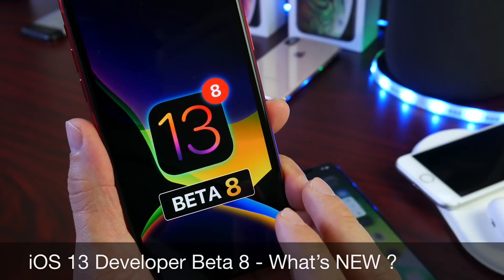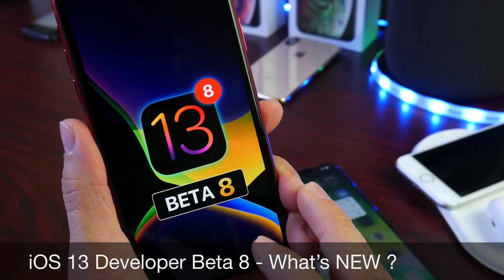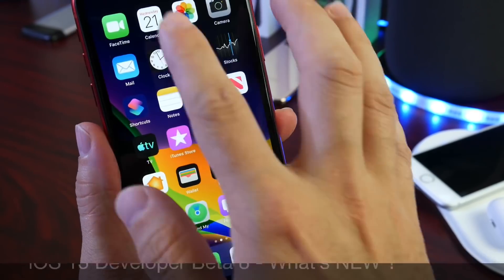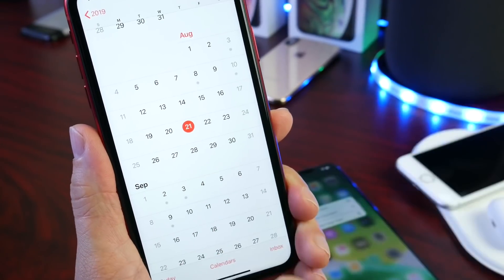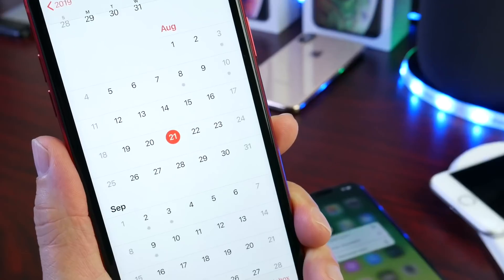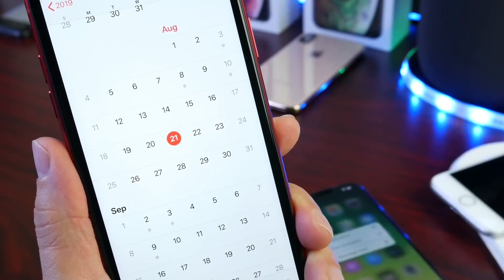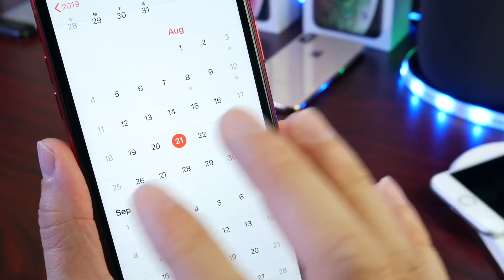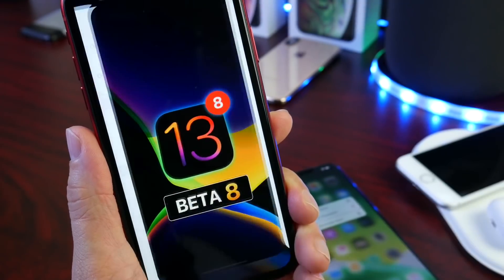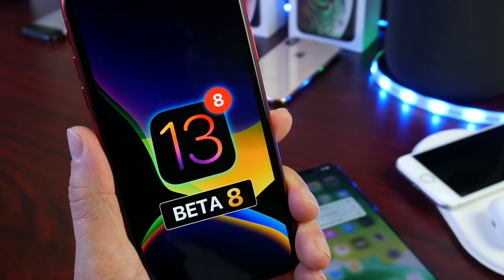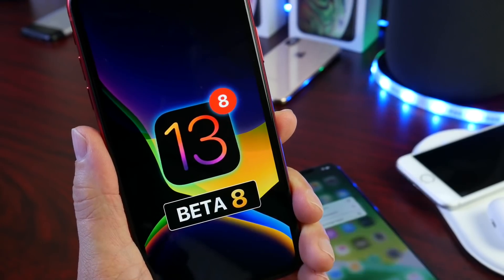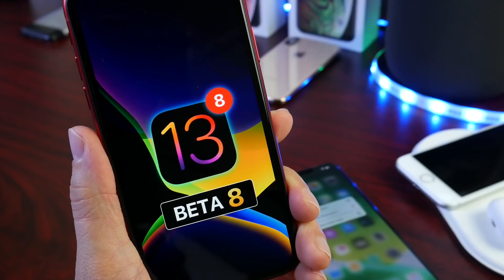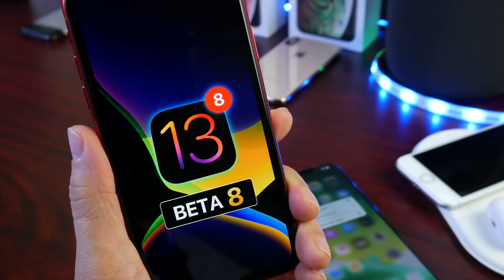Apple is definitely ramping up production and releasing a ton of betas before iOS 13 is officially released to the public, and more betas mean more bug fixes and improvements to the software. Last week we saw beta 7 on the 15th, today we see beta 8 on the 21st, so only six days in between from beta 7 to beta 8. Apple is ramping up production here and that means only one thing - that Apple is looking to release iOS 13 very soon to the world.